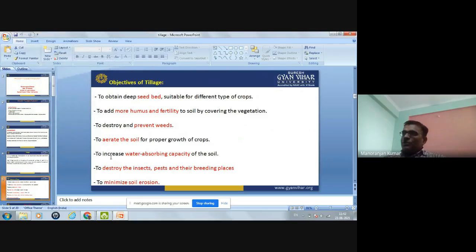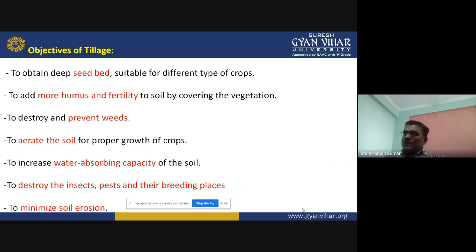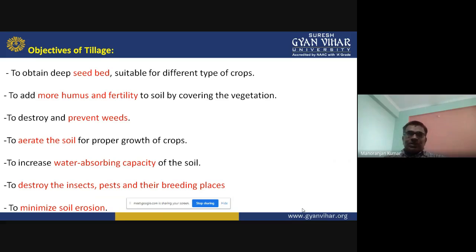The objectives of tillage are: first, to obtain a deep seed bed suitable for different types of crops; second, to add more humus and fertility to the soil by covering vegetation; third, to prevent and destroy weeds; fourth, to aerate the soil for proper crop growth; fifth, to increase water-absorbing capacity of the soil; sixth, to destroy insects, pests and their breeding places; and seventh, to minimize soil erosion.